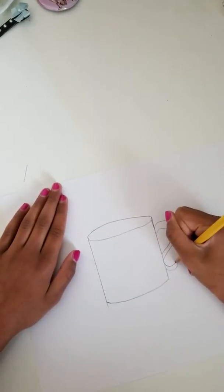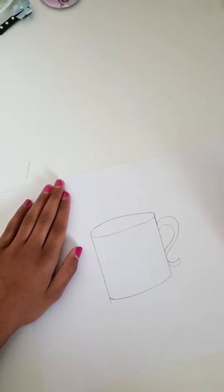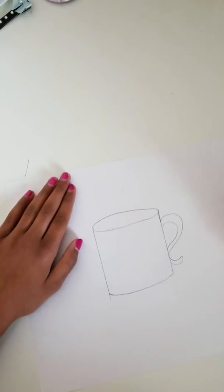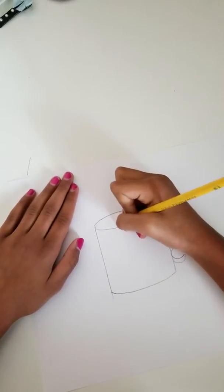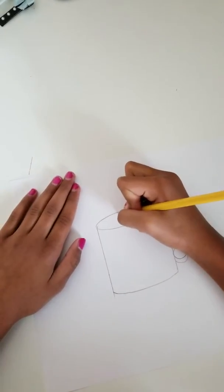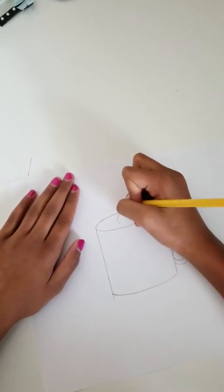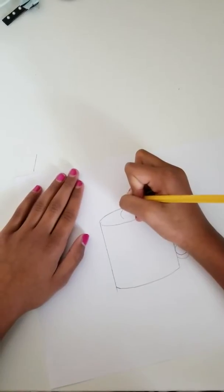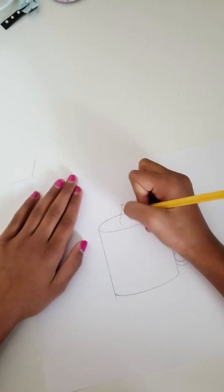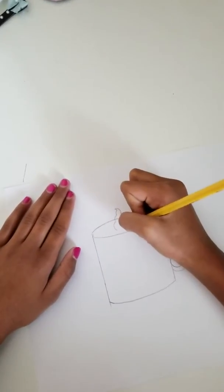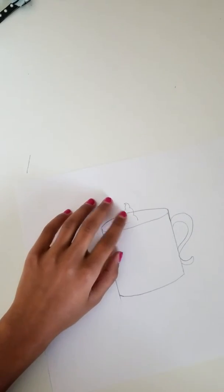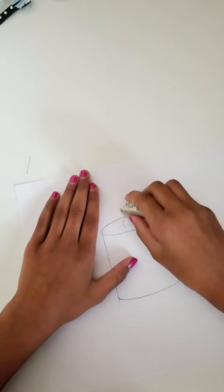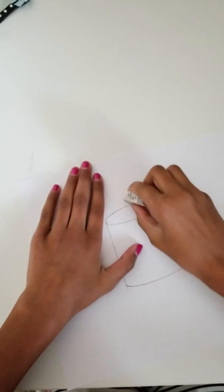Then just add whipped cream, which is just three blobs on the top and then on the other side. You see that line that you did through over there, just erase that.